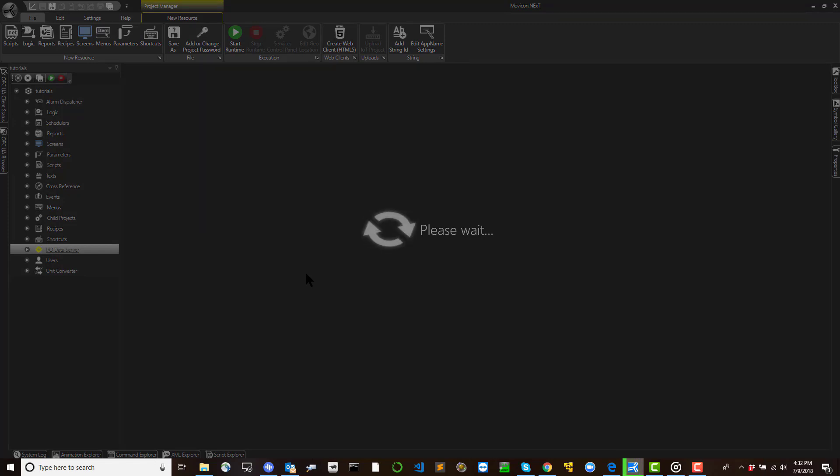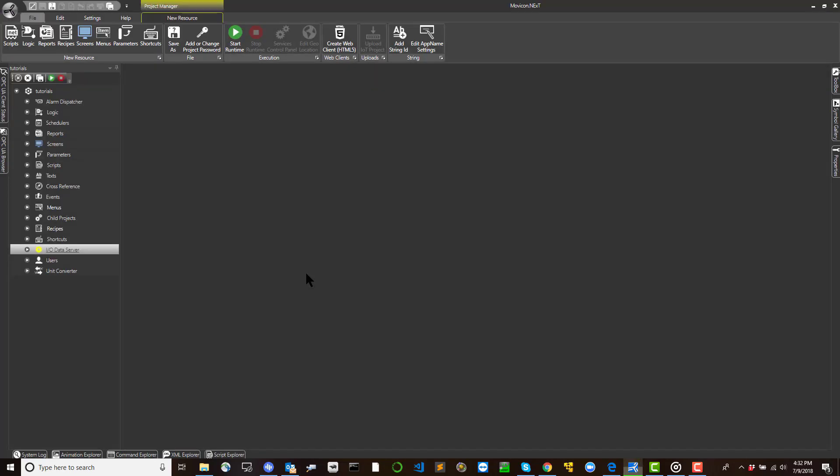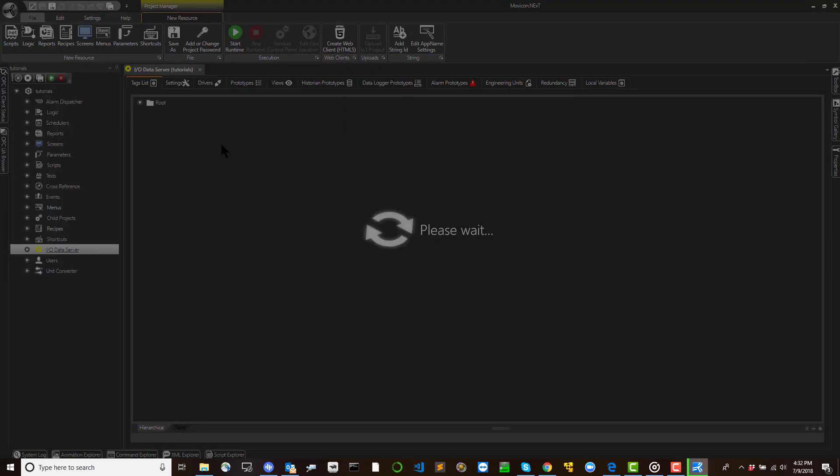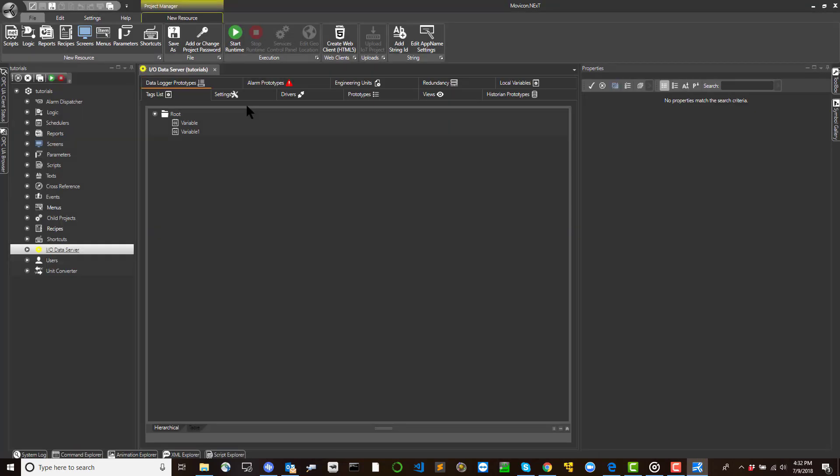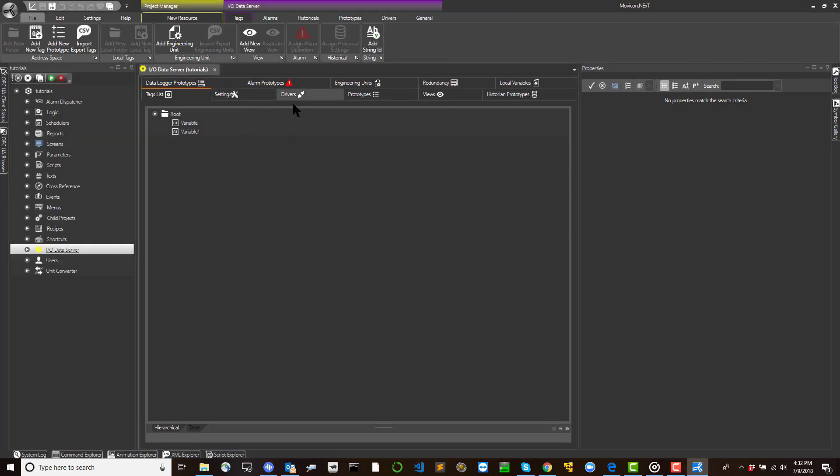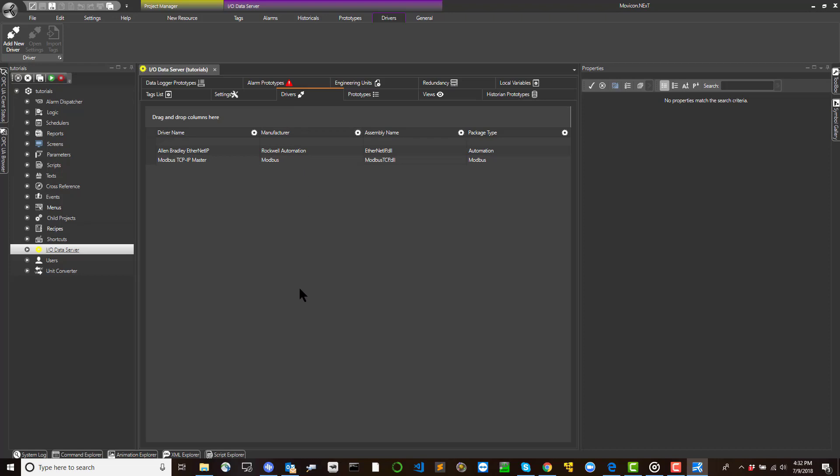If communication drivers have not yet been installed in the project, an Install Driver button will show in the center of the driver's window. By using this button or the add new driver command from the server address space ribbon, a driver selection window will open.